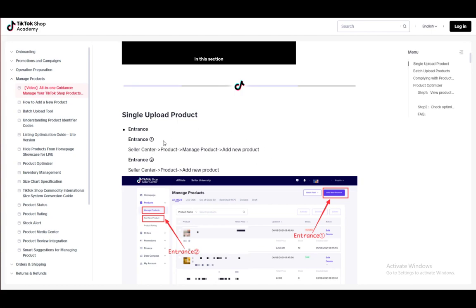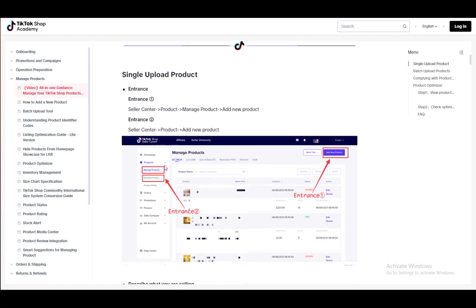So make sure you log into the TikTok Seller Center. Once you're here, go to products and under products, either click add new product, which is one way. And the other is managing products where you can view all your products. And then you can either add new product or edit any of these existing ones, as you can see here.